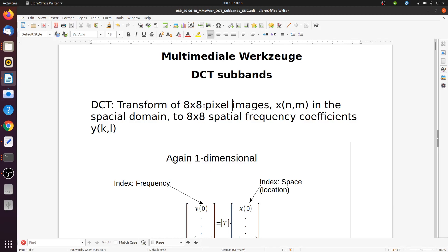So location here is the space domain. And after the transform we obtain spatial frequency components. So instead of having the location indices, now we have subband indices k and l. These indices now denote frequencies — the subbands.